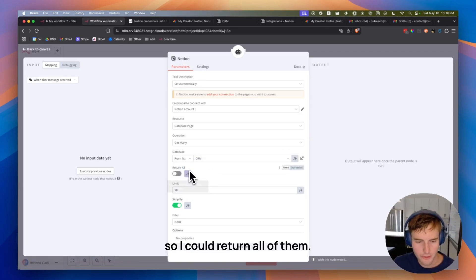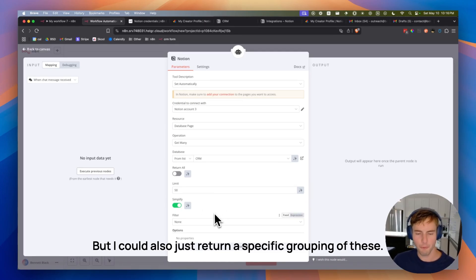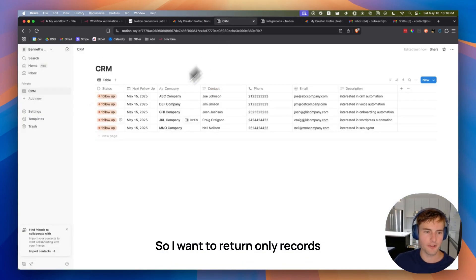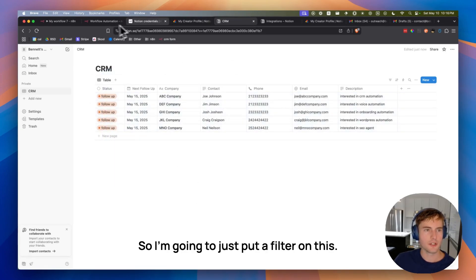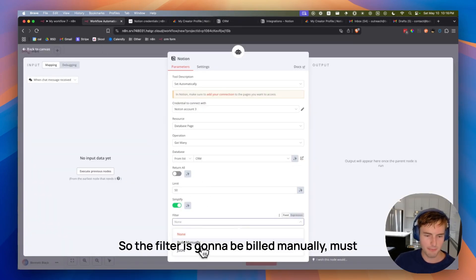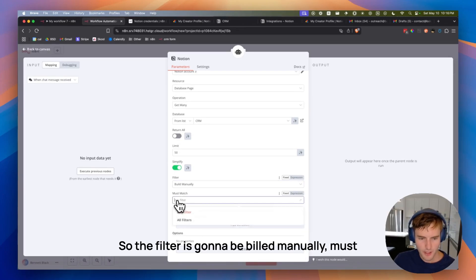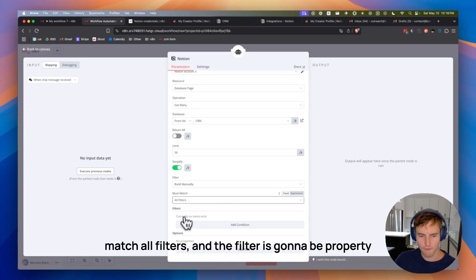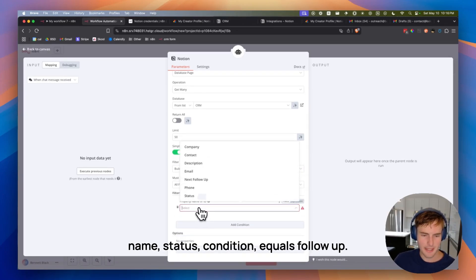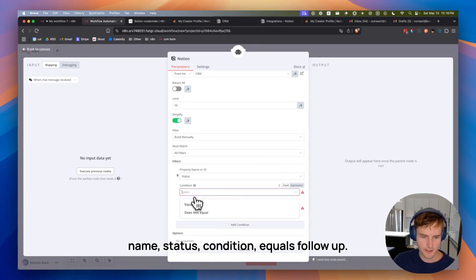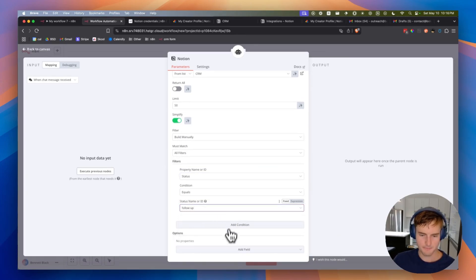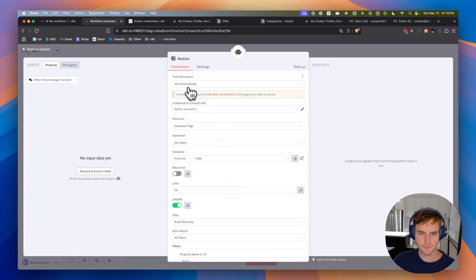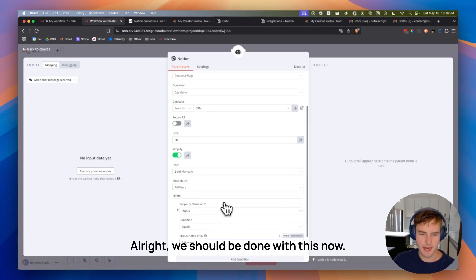Once this loads, CRM. So I could return all of them. But I could also just return a specific grouping of these. So I want to return only records that are in my follow-up stage. So I'm going to just put a filter on this. So the filter is going to be build manually. Must match all filters. And the filter is going to be property name status. Condition equals follow-up. Pretty easy. All right. We should be done with this now.